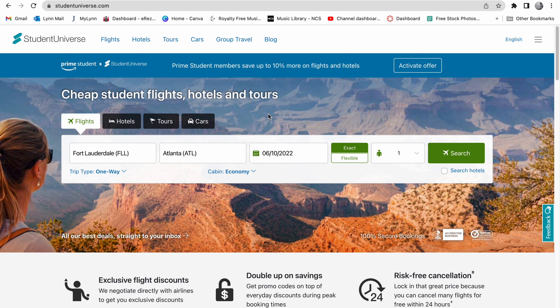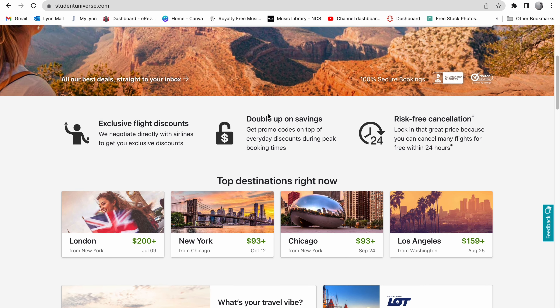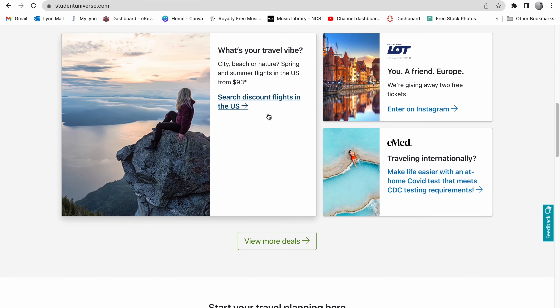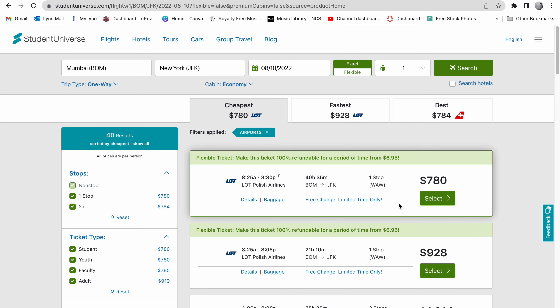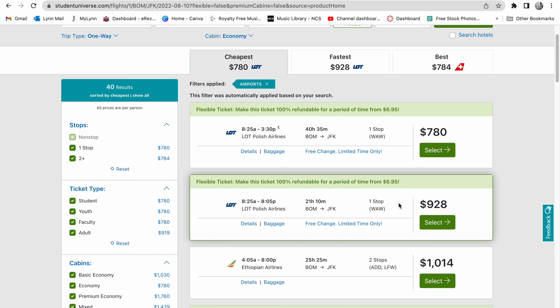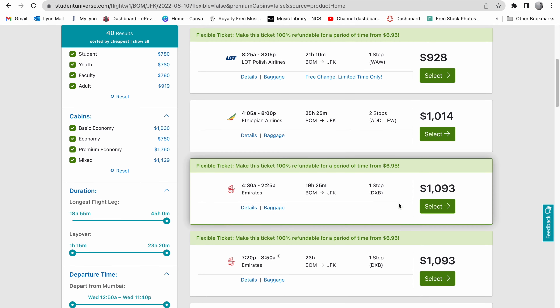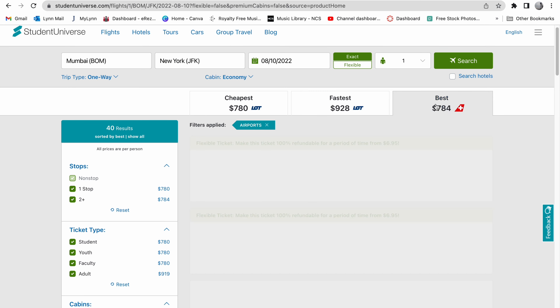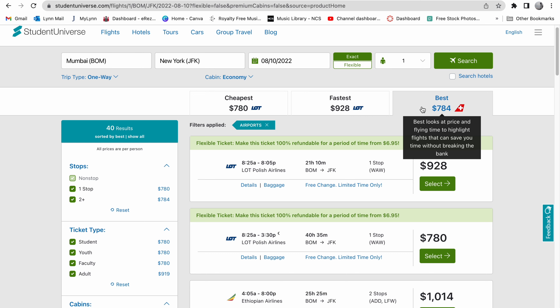The third resource is Student Universe — a website specifically made for students. Most prices are directly negotiated with airlines, making them tough to find elsewhere. The biggest downside is they only have agreements with certain airlines, so the selection is limited. However, you can also book hotels and rental cars on this website. It's not quite as good as Skyscanner or Google Flights, but it has deals worth checking out.